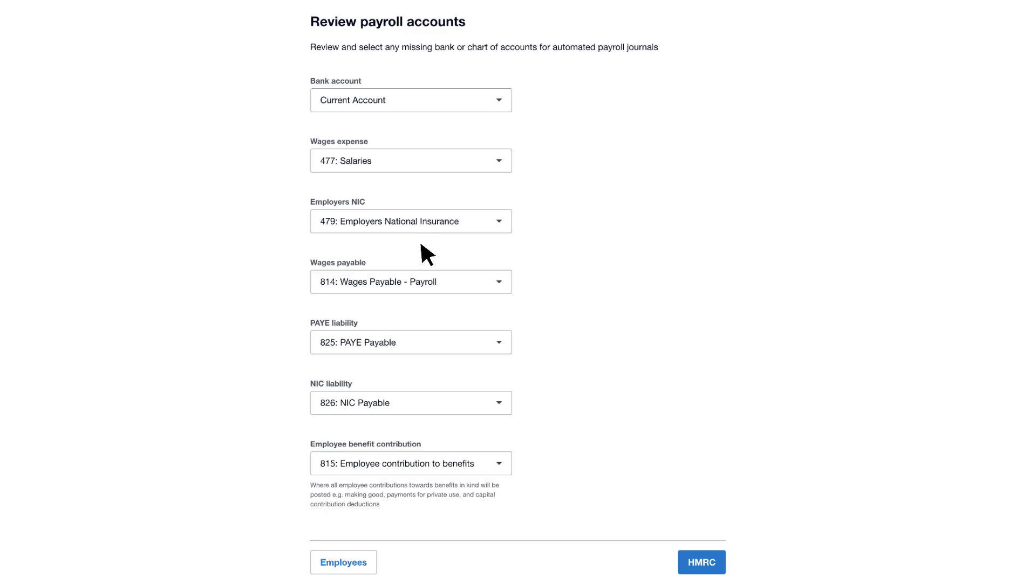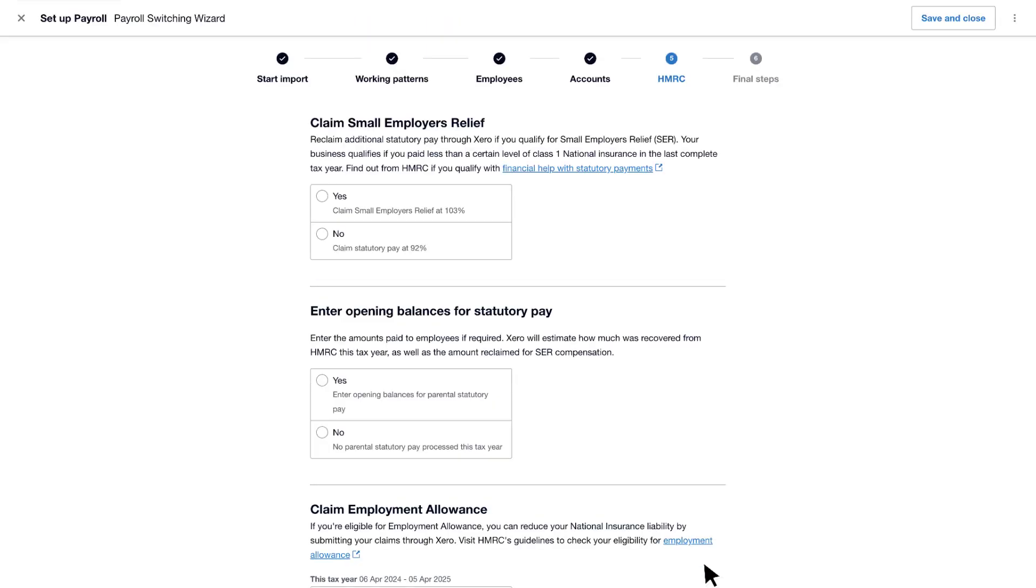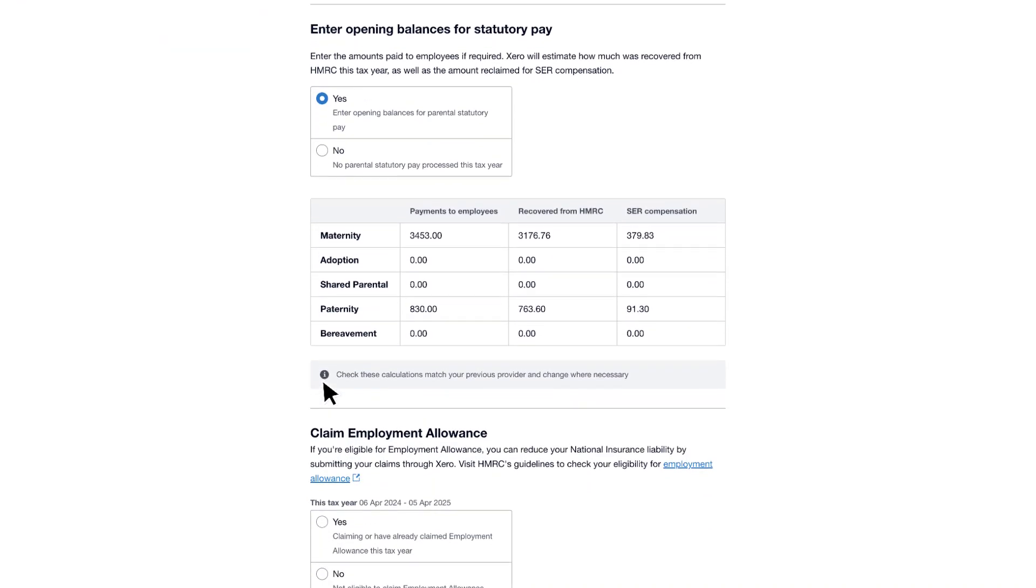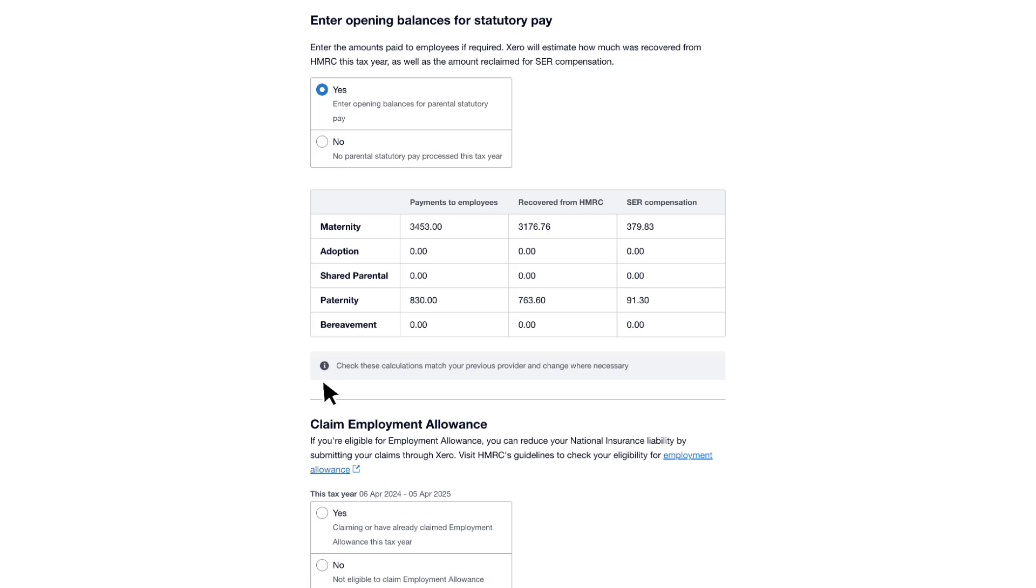Next, let's head to the HMRC section. This is where you enter any reliefs, allowances and government gateway details. If you're eligible to claim for small employers relief, select Yes. Enter any year-to-date values for statutory pay, such as parental leave, if you need to add organisation opening balances.